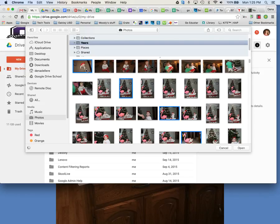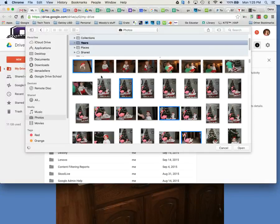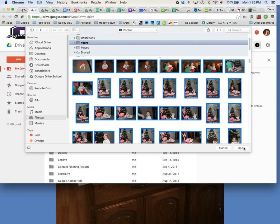Or if you want to upload a whole bunch of them hold your Shift key down, start at the beginning and let's say I want to go all the way down here. Then I would just click on open and all of those photos would upload to Google Drive.